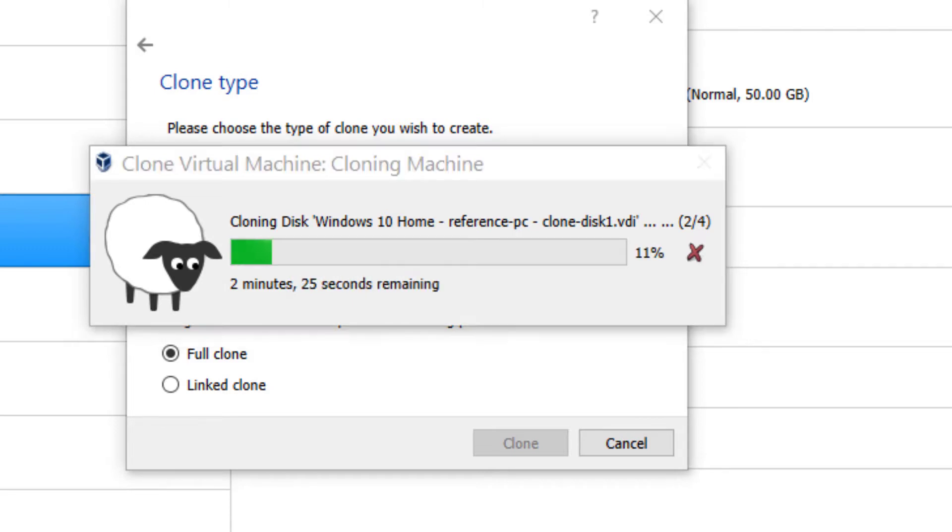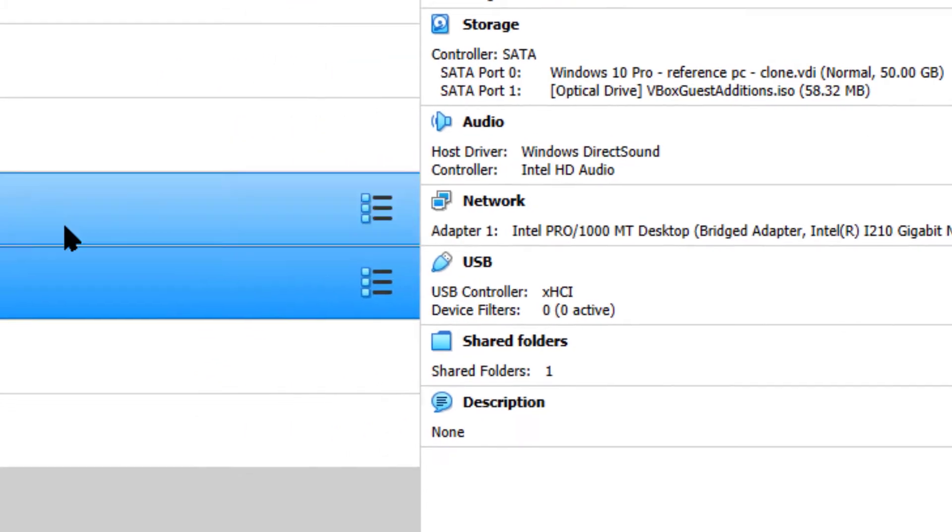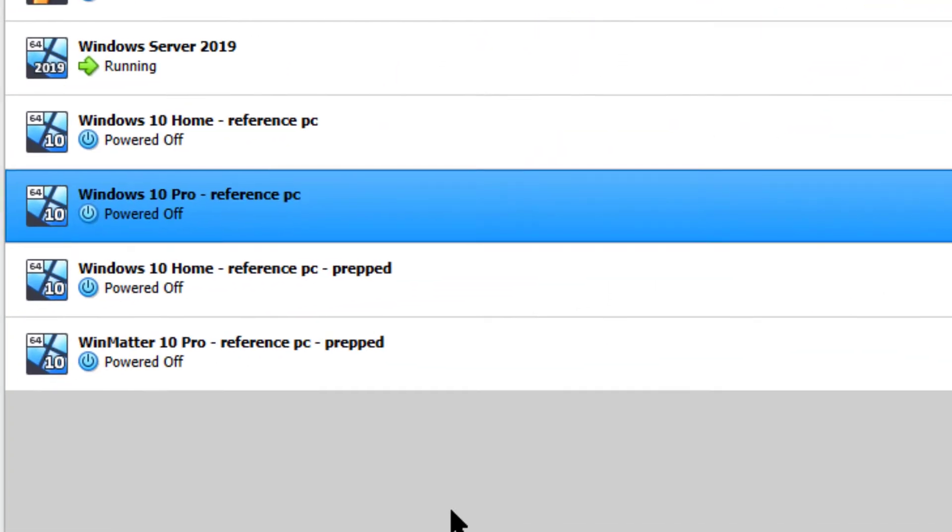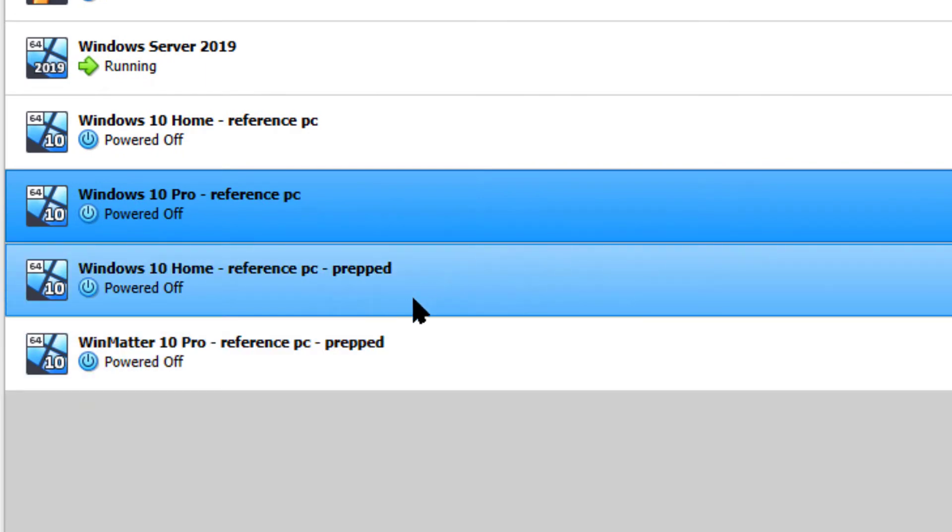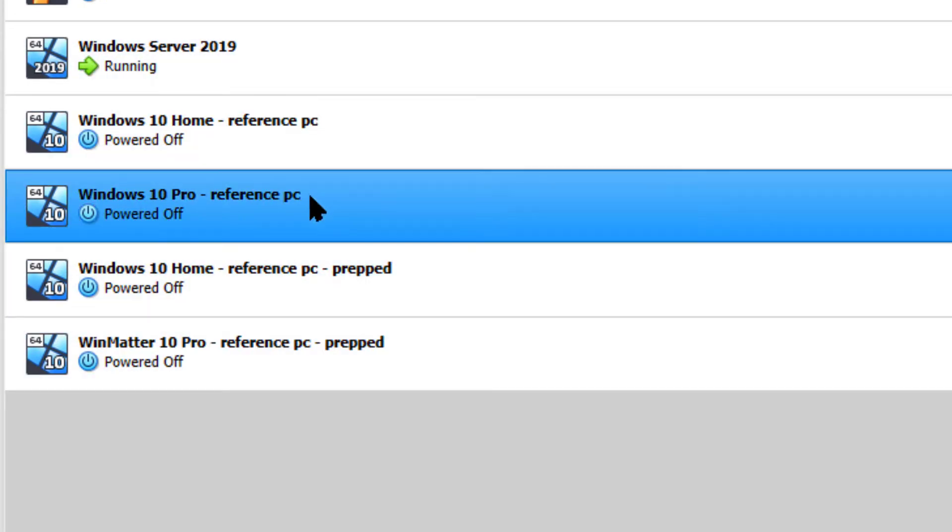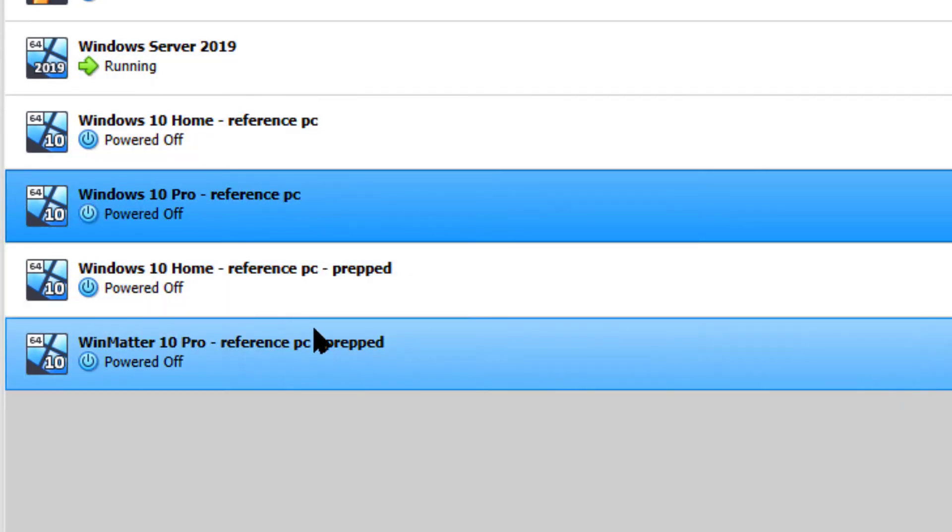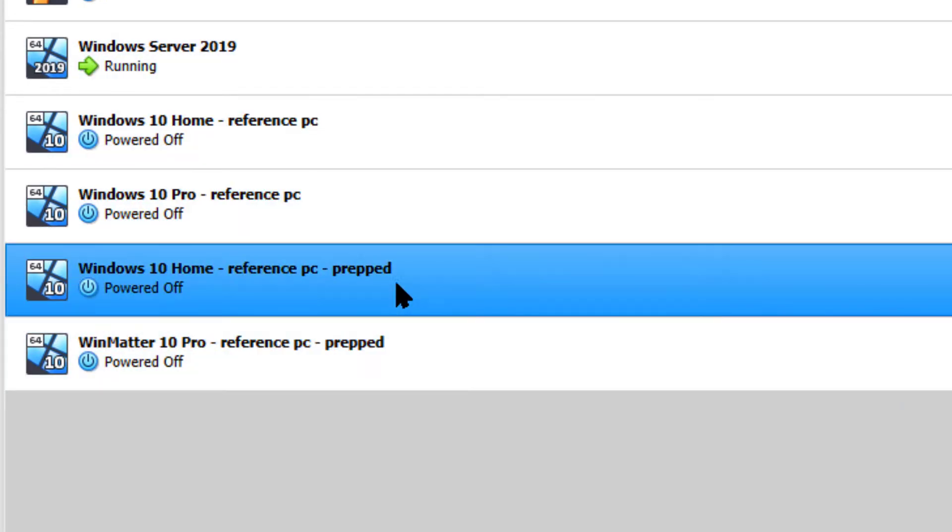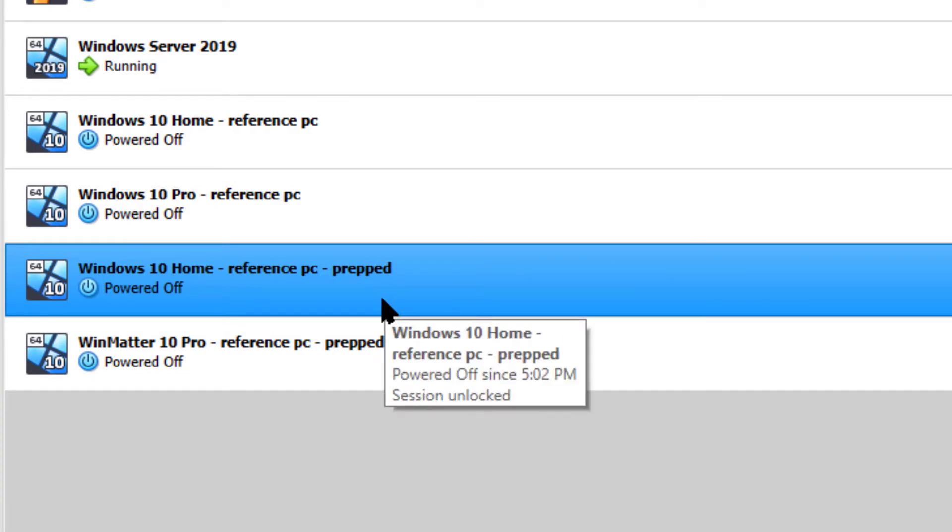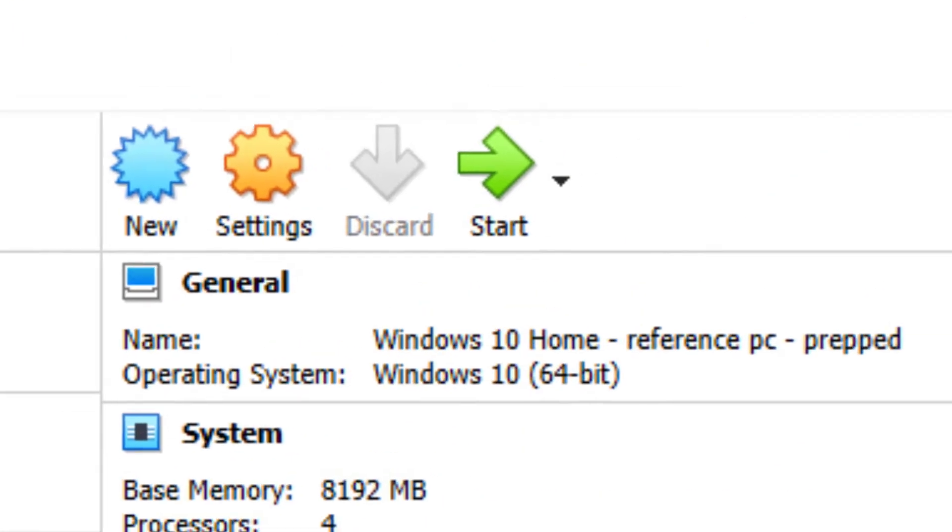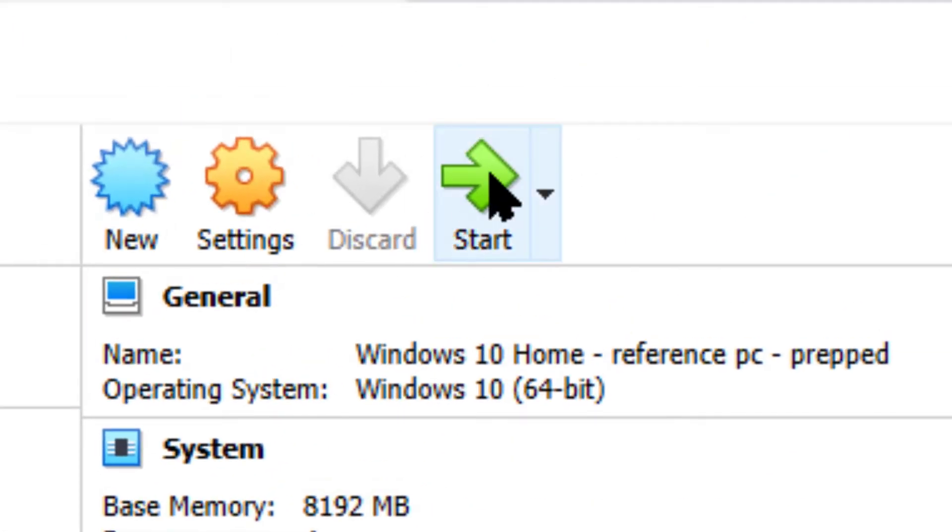In a minute, we'll be using that Sysprepped machine to actually prep it, and we'll describe that as we go along here. When you're all done, you should have your reference PCs intact. We're not going to touch those, and we're going to prep our first home image.